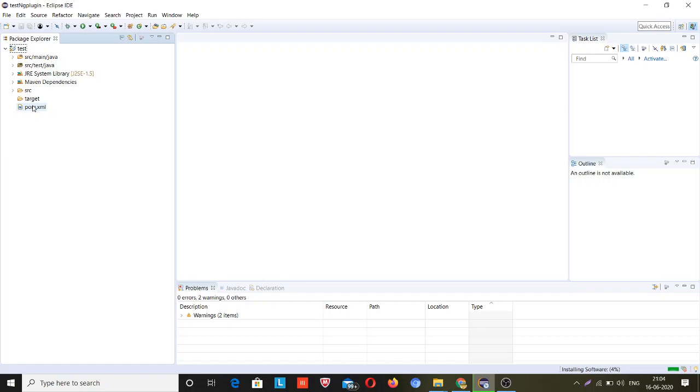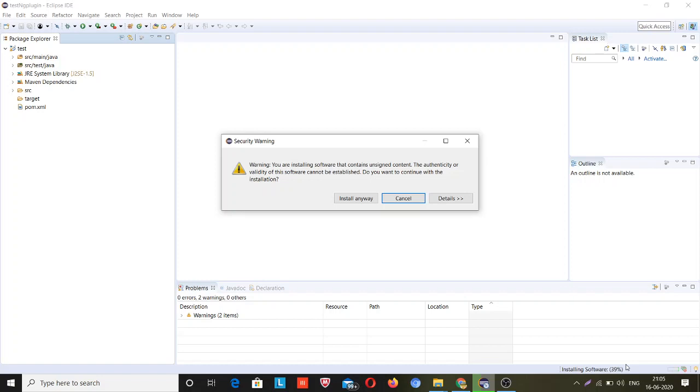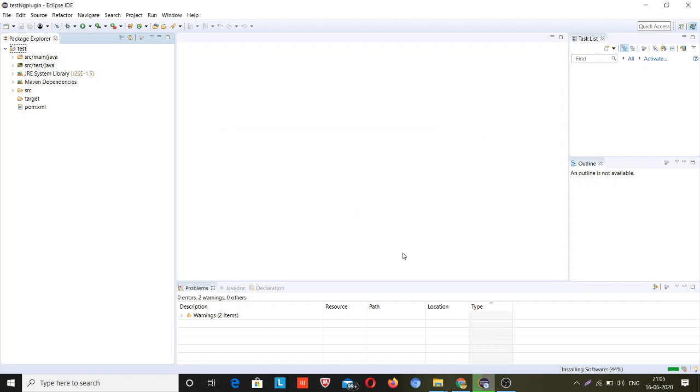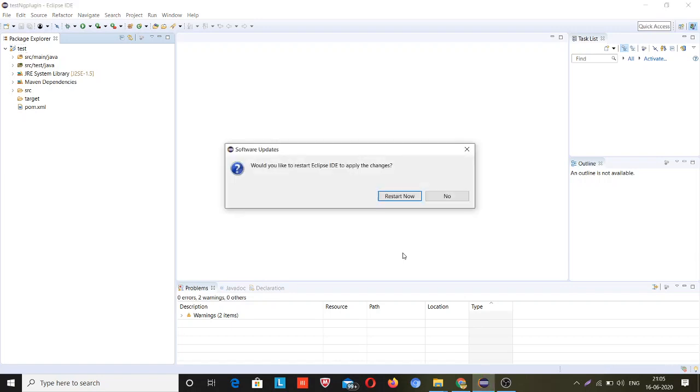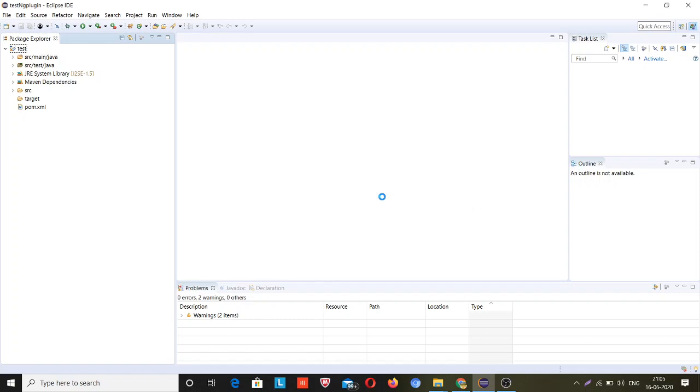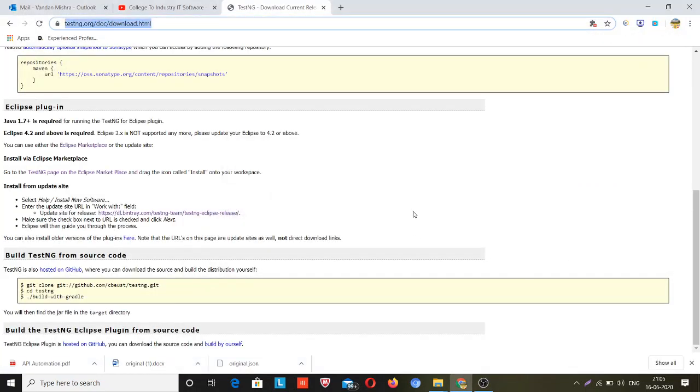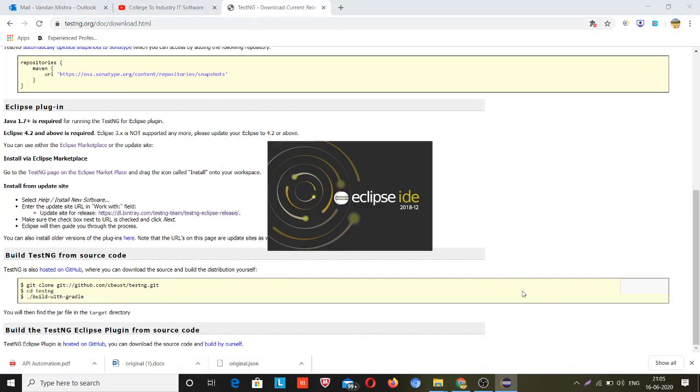It's taking some time. Once this process is completed, it will ask you to restart your workspace, so you just need to click on OK. You just need to click on Install Anyway because I have clicked on one of the checkboxes and ignored those two. Now when you restart Eclipse, the TestNG plugin will be installed inside your IDE.